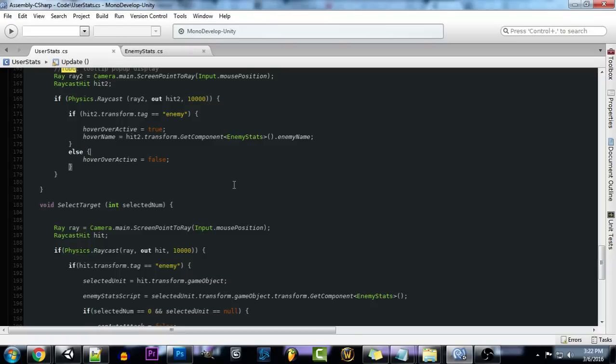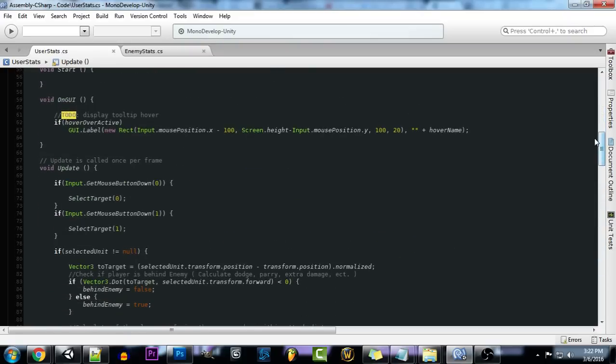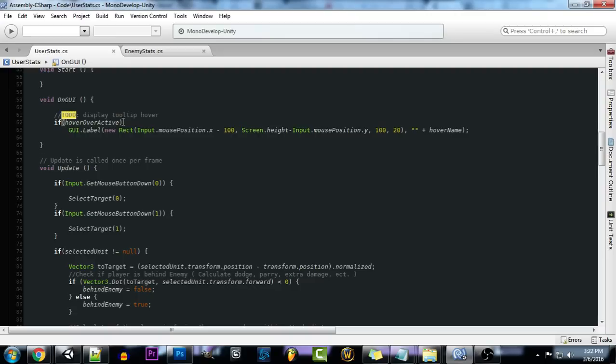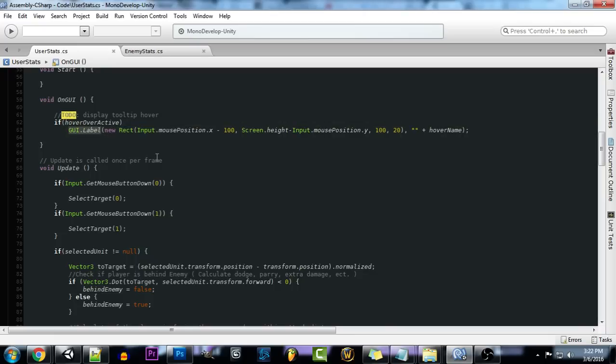That our GUI is hidden when there's nothing being hit. So now up here in our onGUI function, this is a built in Unity function for controlling the GUI elements. We want to go and say if hover over active. So if we hit something that we're hovering over, we want to activate it. And what this will do is we're going to be creating a GUI label. You could do this also with a GUI texture or anything like that. But for now, we're just going to be using a GUI label.